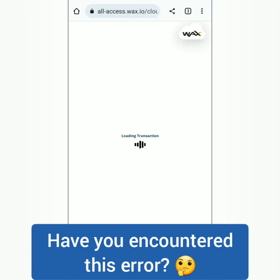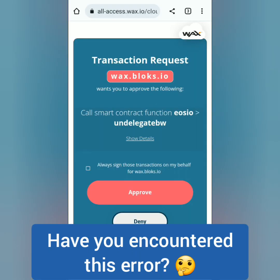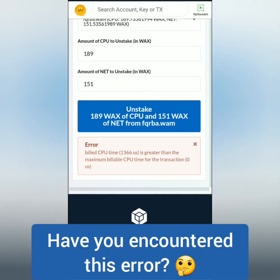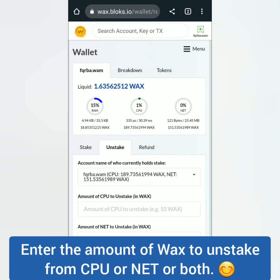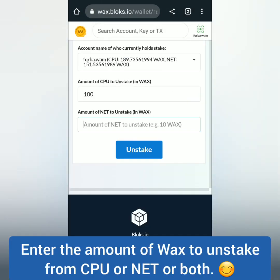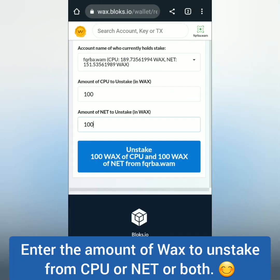At first I tried to unstake almost all of it, but I got an error. So I entered a lesser amount of WAX to unstake — a total of 200 WAX tokens.